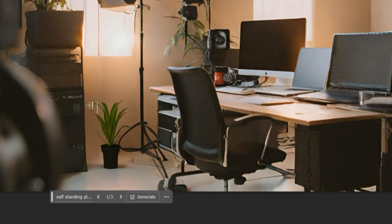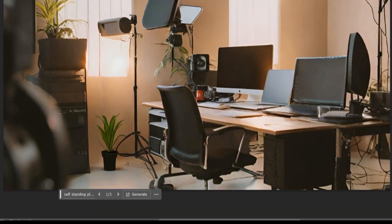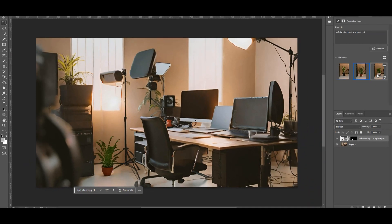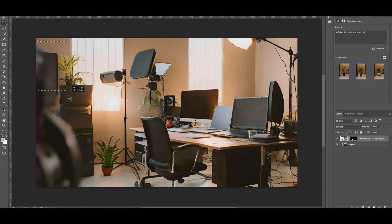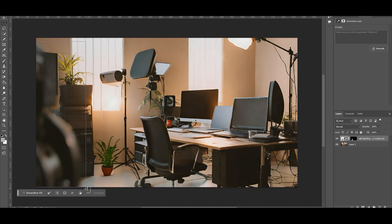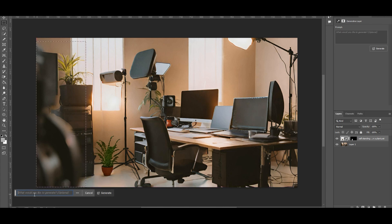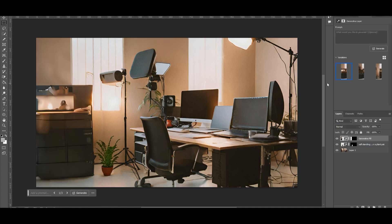And then it will generate exactly what you asked it to add. But it will also give you different variations that you can use so you can determine which one's your favorite. You can do the reverse and highlight an area you don't like. Then do generative fill and just leave it blank and do generate. And once again, you have different variations that you can try out.